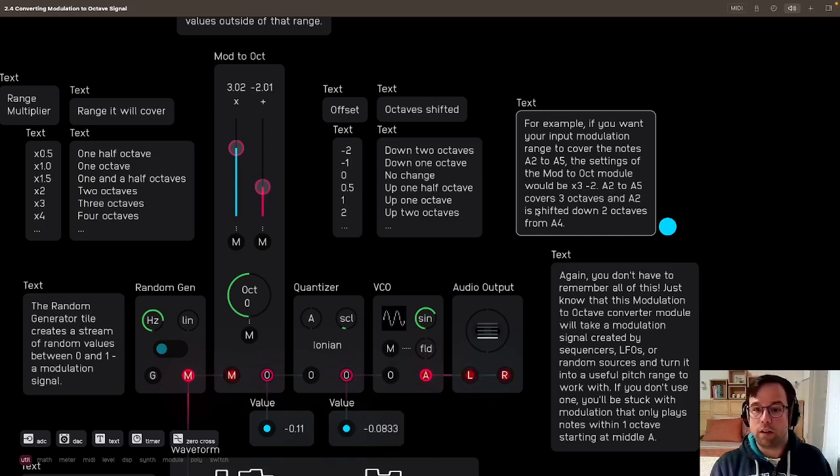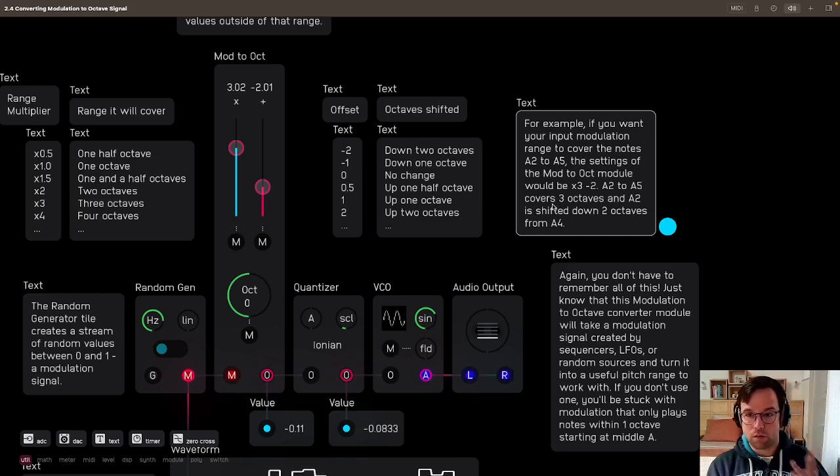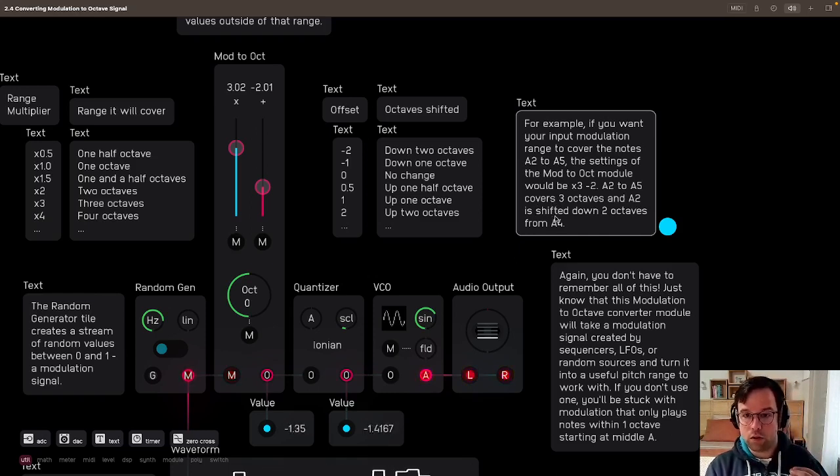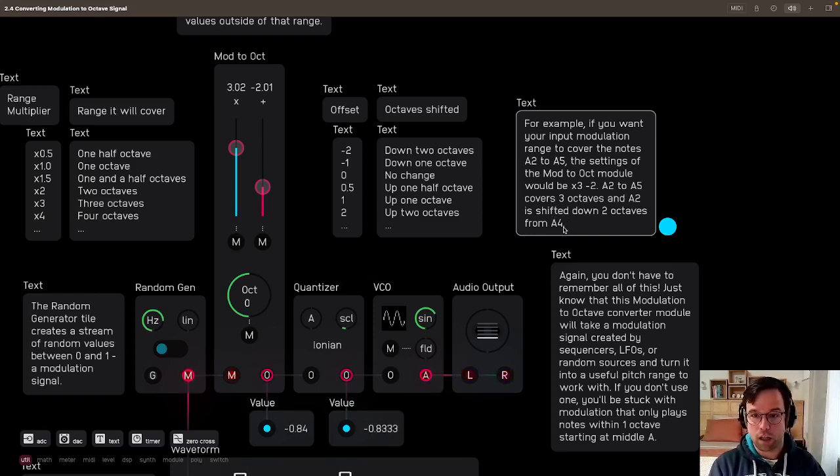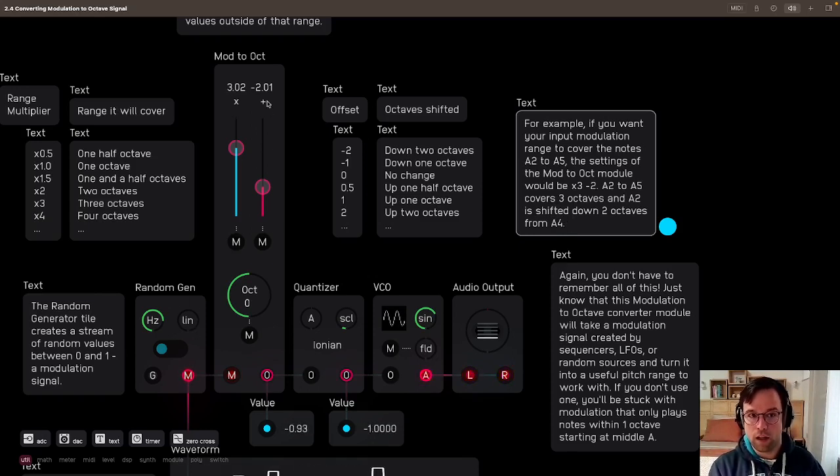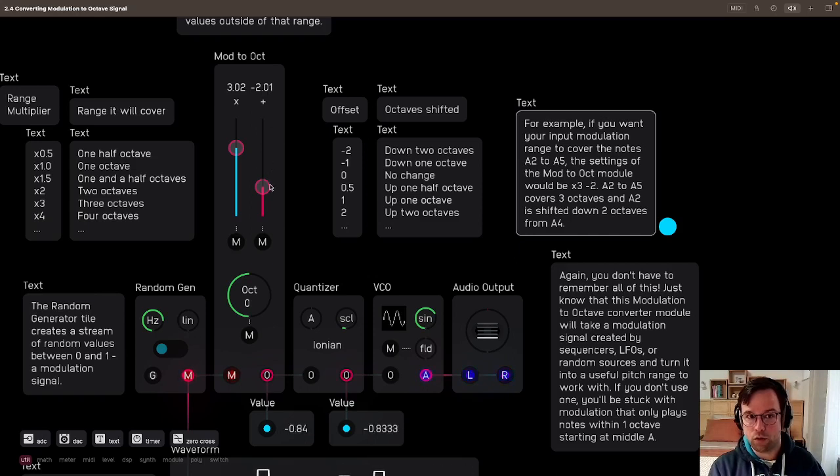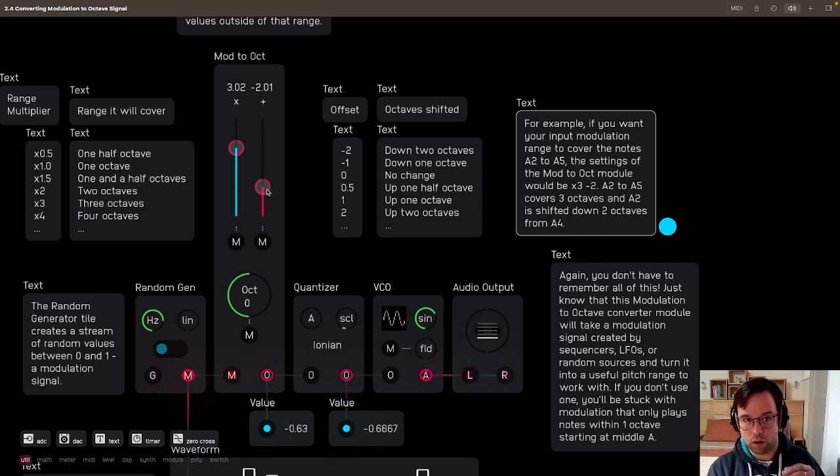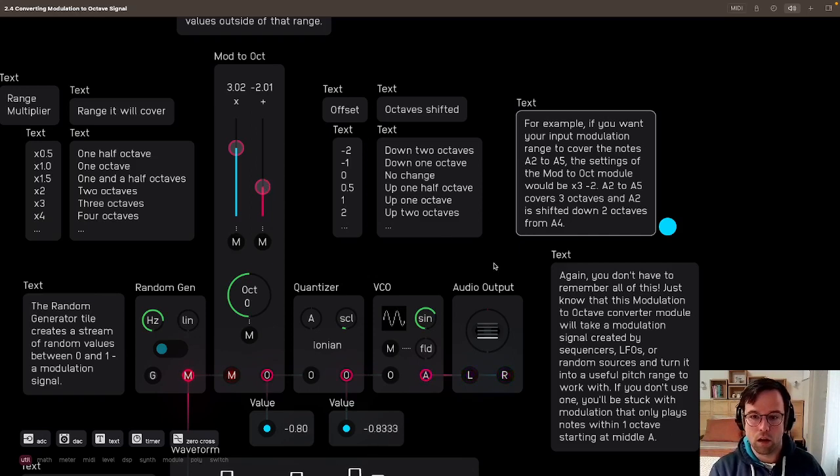A2 to A5 covers three octaves, and A2 is shifted down two octaves from A4, right? So we have three octaves that this will cover, and it's shifted down two octaves from A4, meaning that's the lowest note that it will play.